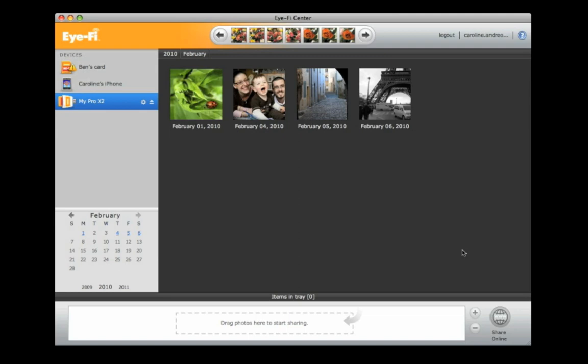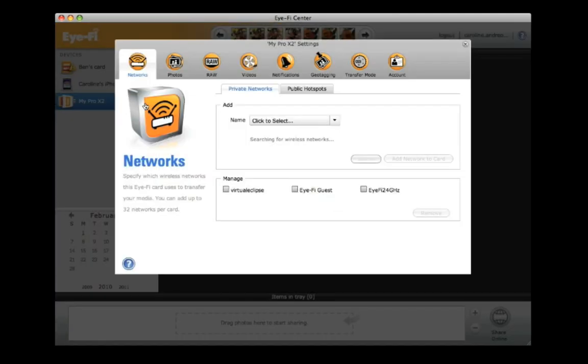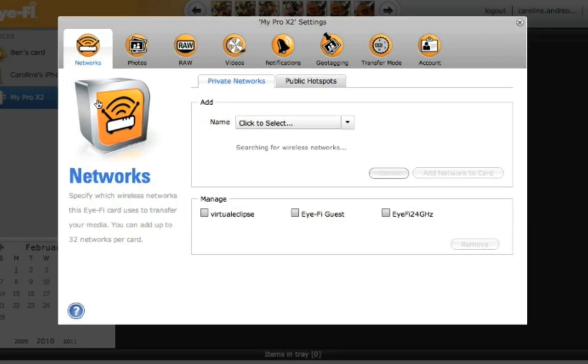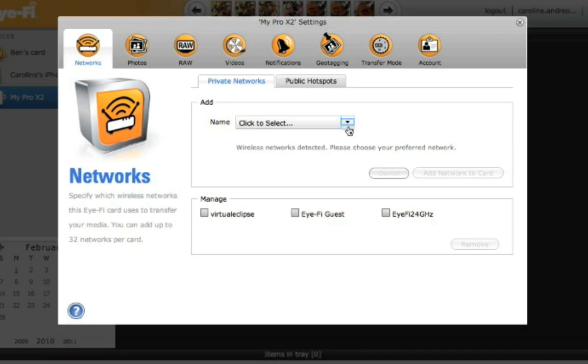In the Eye-Fi Center, you can customize your Eye-Fi card settings. Here you can select which networks your Eye-Fi card uses to transfer photos and videos. The Eye-Fi card only uploads using the Wi-Fi networks you select.